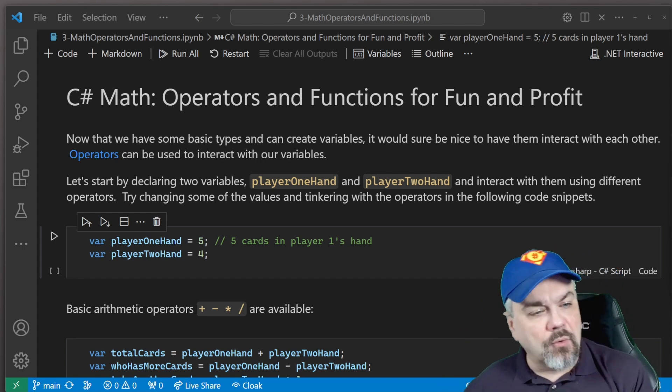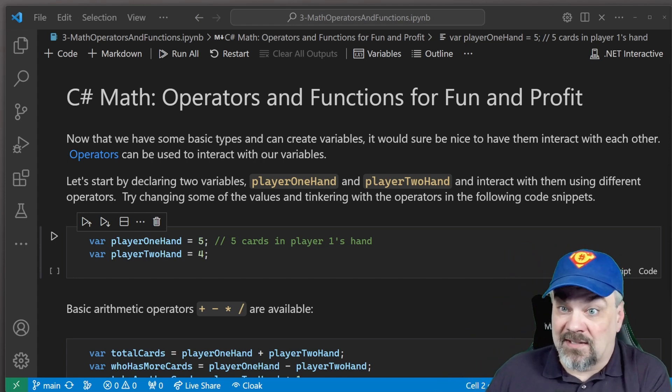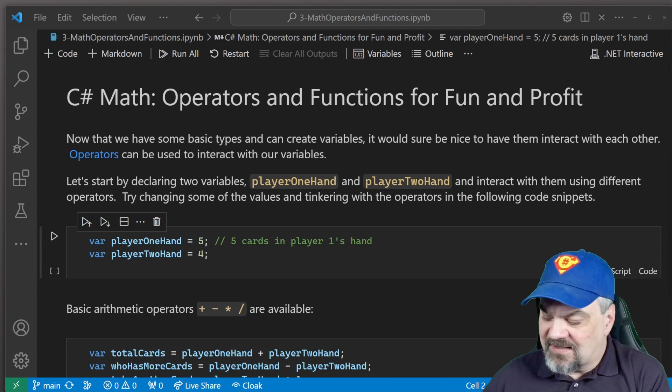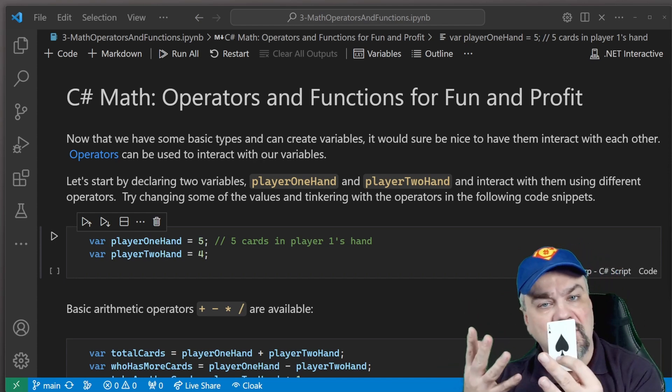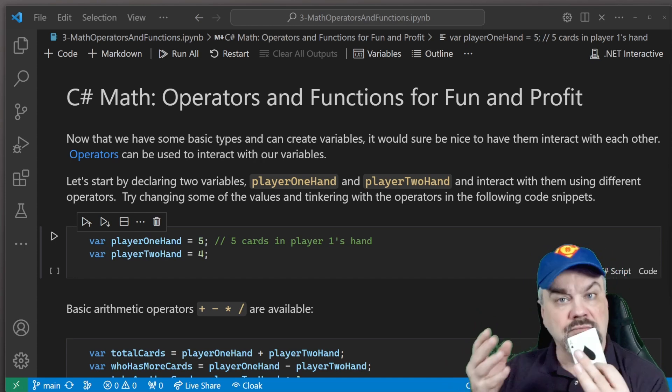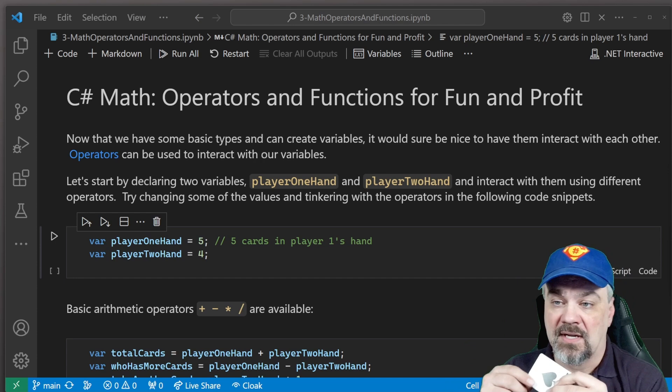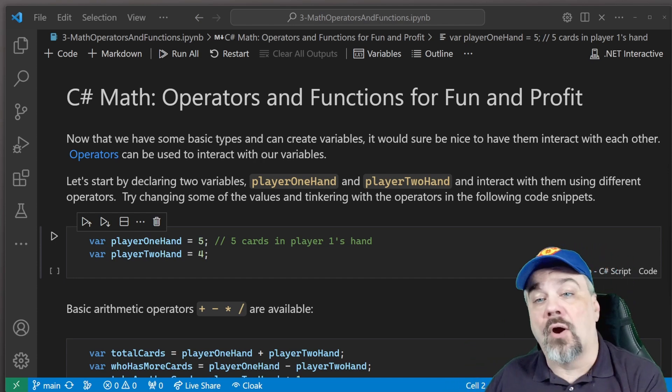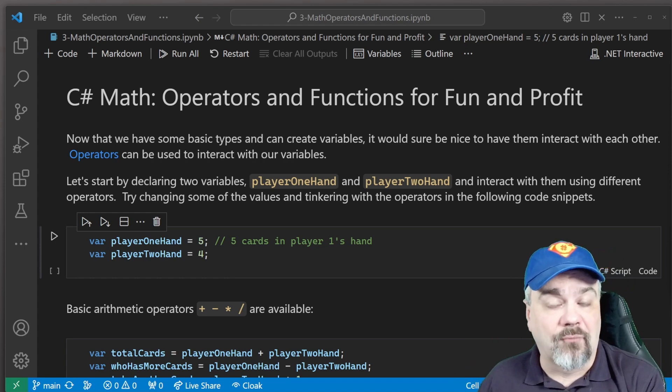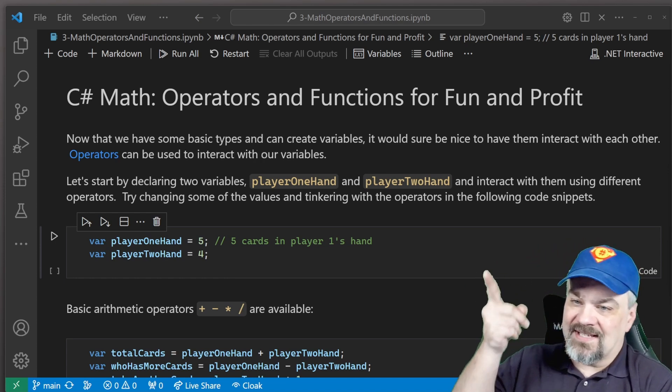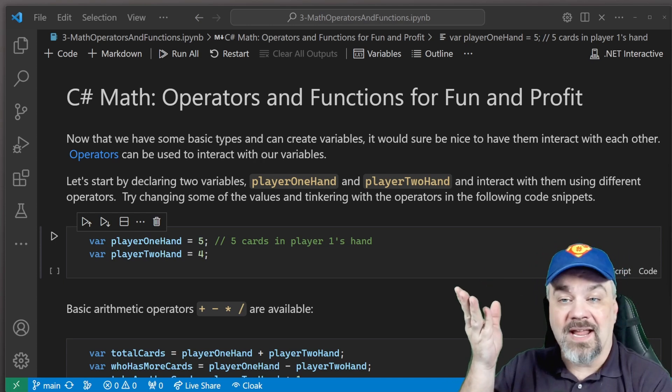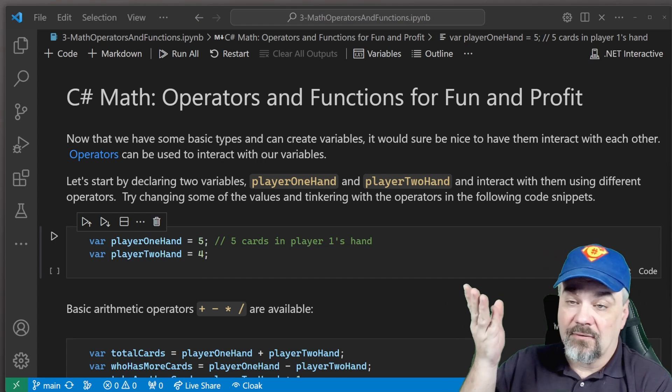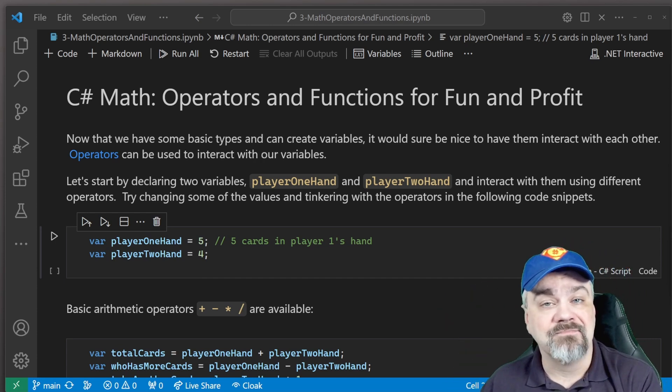All right, so we've got several different things that we can do with declaring numbers. So let's think about our cards example here. We've got different cards that we're working with, and when we're playing cards, we have at least two people who have a hand of cards. I have a collection of cards that are mine, and I might have five cards in my hand, and you might have four cards in your hand. So we can declare those types. We learned this last time like this. Var playerOneHand = 5, Var playerTwoHand = 4. There's five cards in my hand, four cards in your hand.